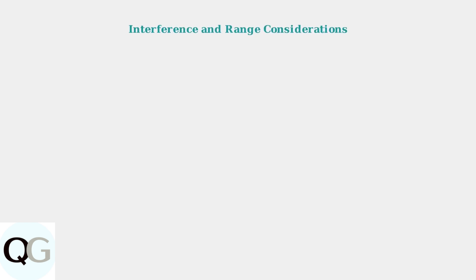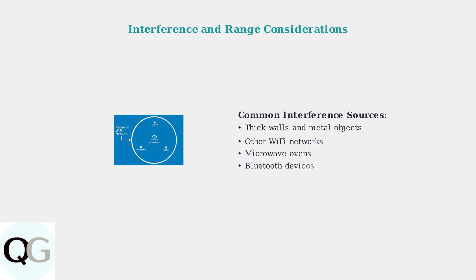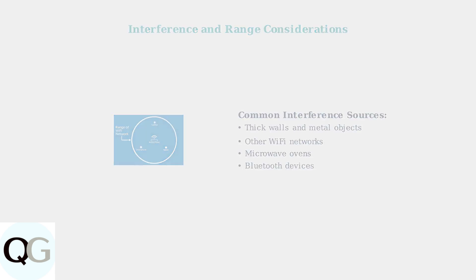Physical obstructions and electronic interference can disrupt camera connectivity. Understanding Wi-Fi range limitations helps optimize camera placement.